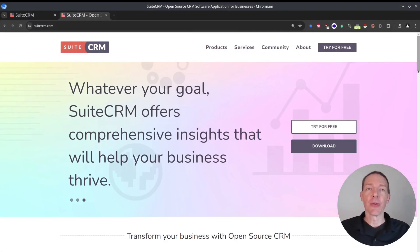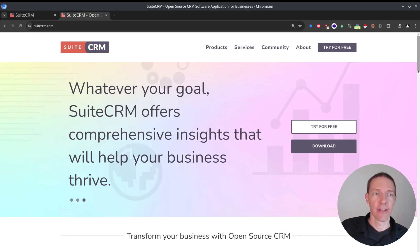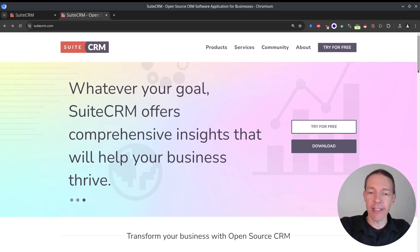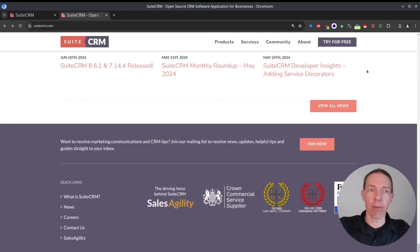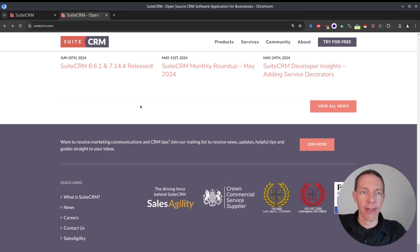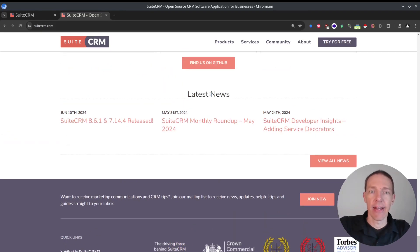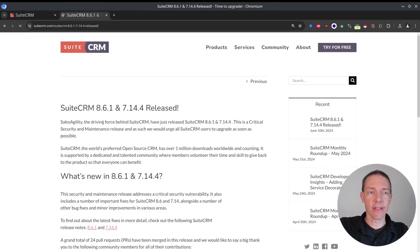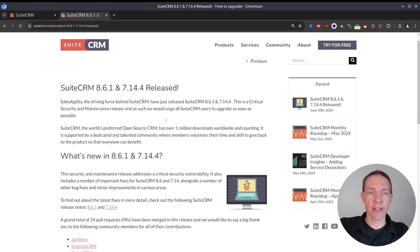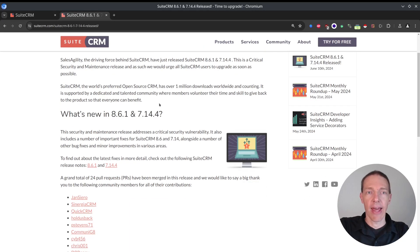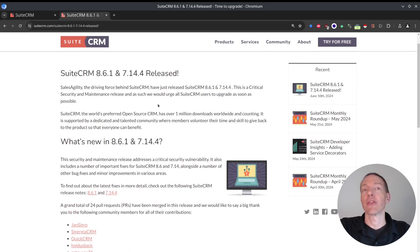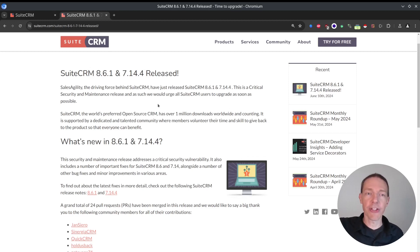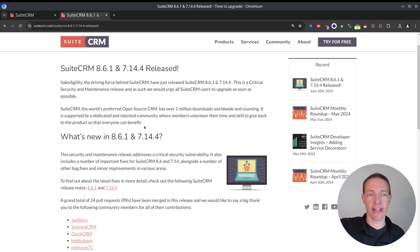What I like to do once in a while is check out the suiteCRM.com website, especially at the very bottom, the latest news. And as you can see, there was a release just recently. That's always exciting because maybe there are new features, bug fixes and stuff.